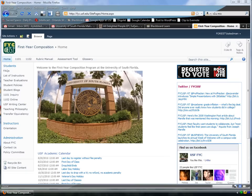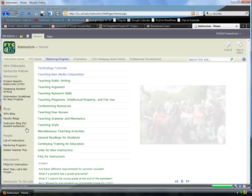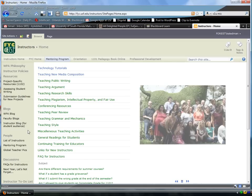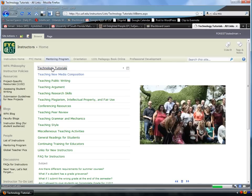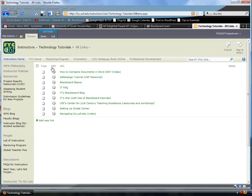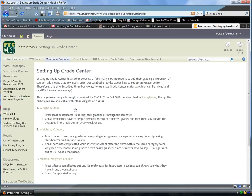Hi FYC Instructors, this is a video about Setting Up Gradebook. I'm going to go pretty quickly, but I think you can handle it. I just clicked on Instructors, now I'm going to click Technology Tutorials, and now there's a link there called Setting Up Grade Center. You can use that page as a reference to everything I do here.